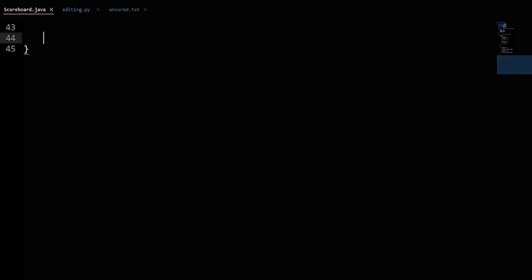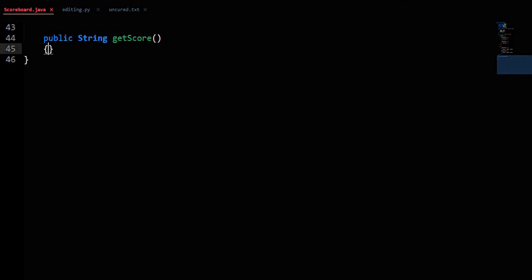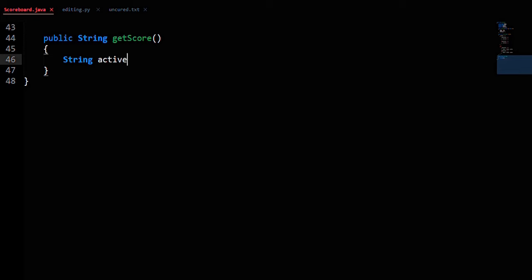Last, we need to make the getScore method that takes in nothing and returns a String. So public String getScore. The last part of the string is the name of the active team, so we declare a String activeTeamName variable.